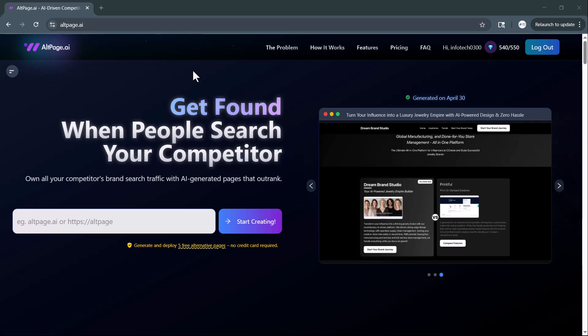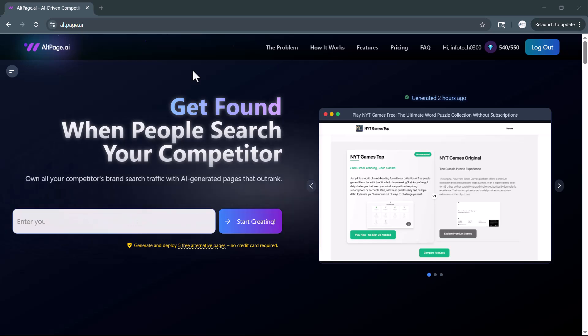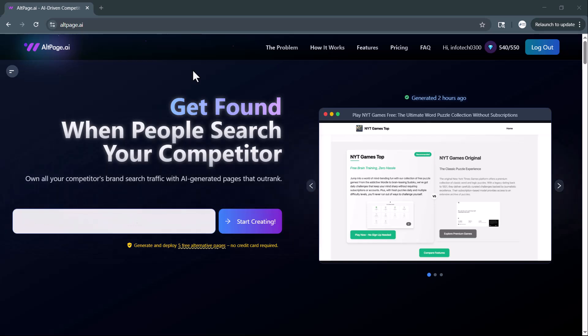Looking for a smart way to outrank your competitors and capture their brand search traffic? In today's video,